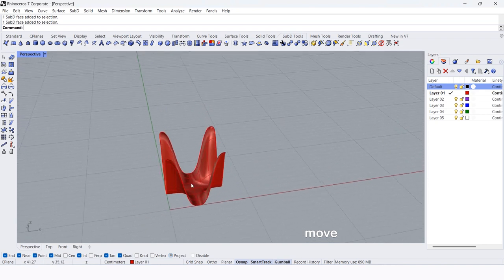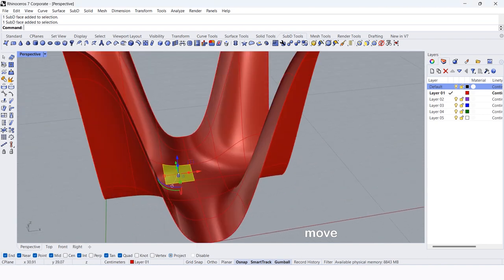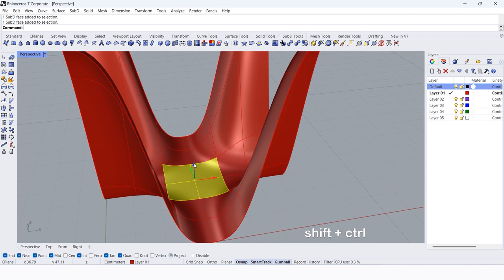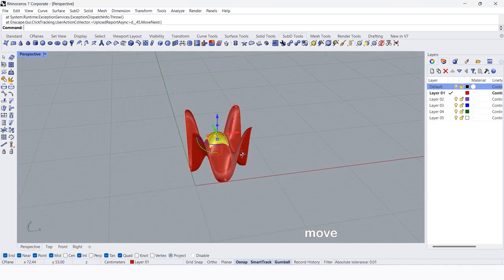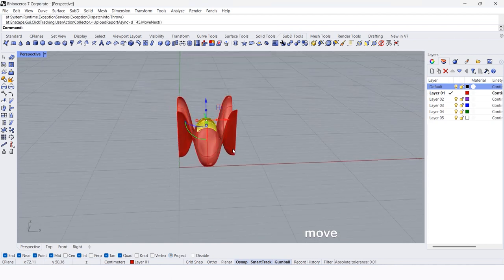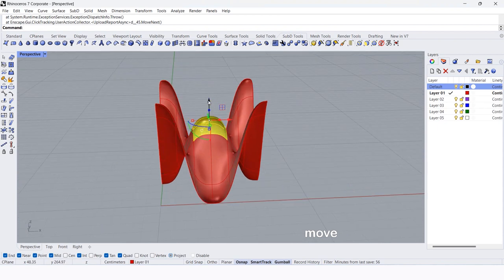Select the middle faces. Move up by 55 cm.